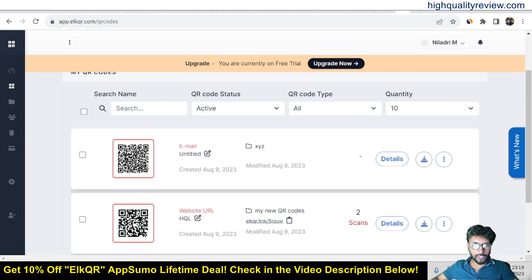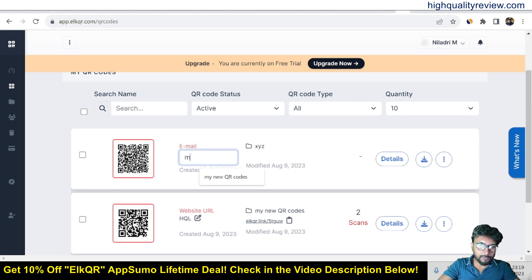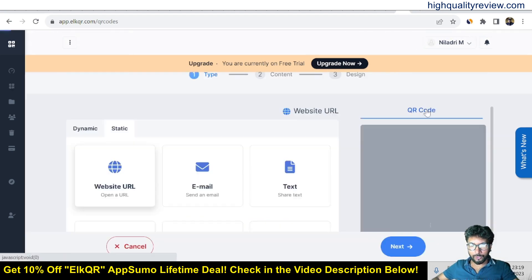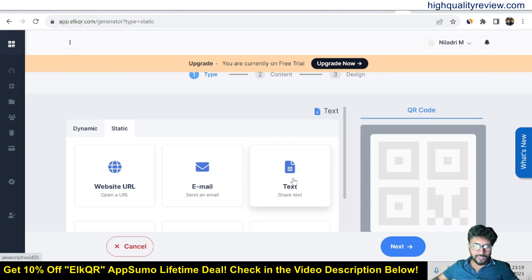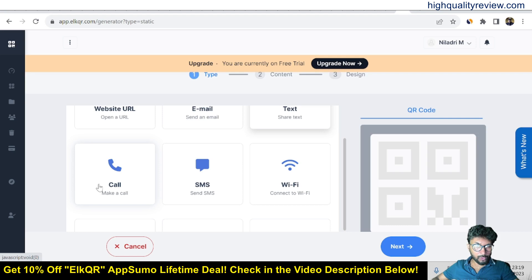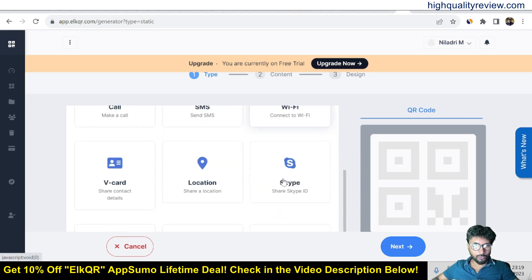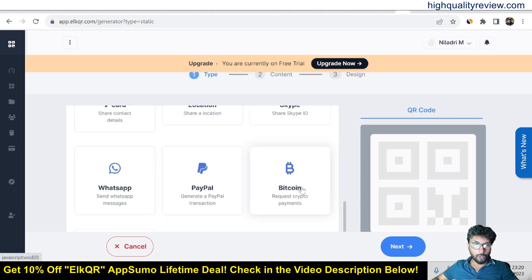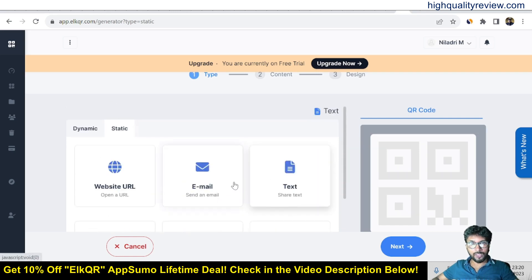This is very simple — you can also edit the title, for example 'My Email'. With the static option you can also create QR codes for: text, call (enter your phone number), SMS, Wi-Fi, V-card (visiting card), location, Skype ID, WhatsApp, PayPal — very useful if you want to collect payments from customers — Bitcoin, and Zoom.